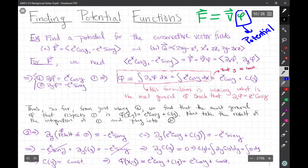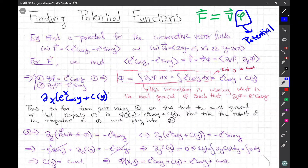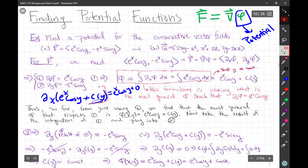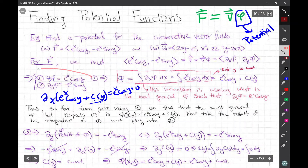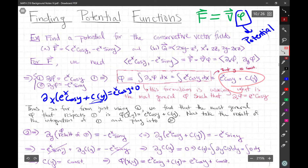Why are we leaving some function with respect to y there? Take the partial derivative of the expression e^x cosine y + C(y) with respect to x. You'll get e^x cosine y, plus zero — because the partial derivative with respect to x of a function that only depends on y is zero. Hence you satisfy equation one. The most general type of function that satisfies equation one is this, and that's the meaning of this integral.